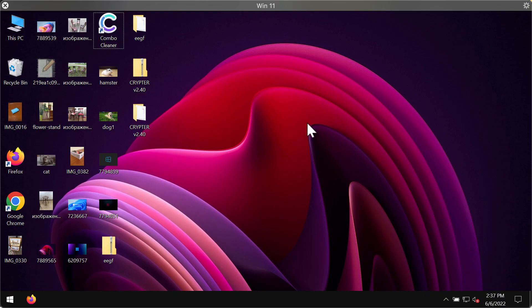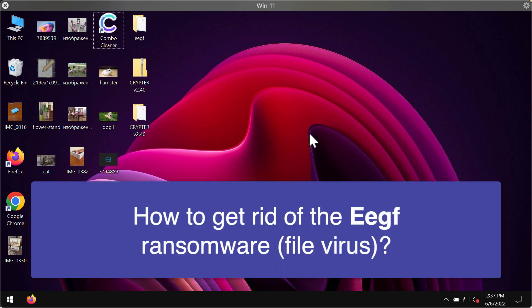In my video guide, I will provide you with instructions that will help you to get rid of the ransomware called EEGF. EEGF is ransomware that is part of the DJVU ransomware family.